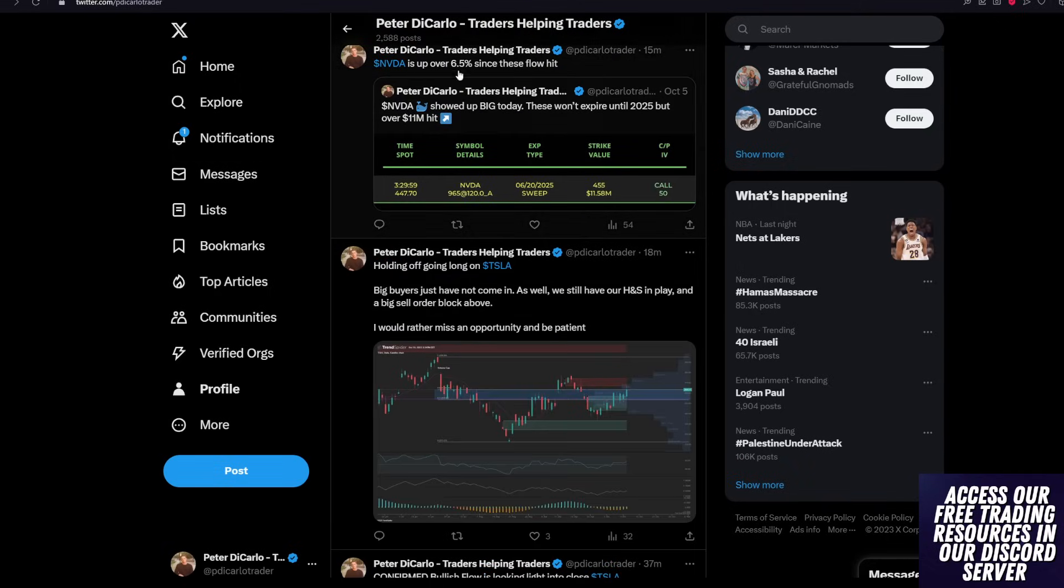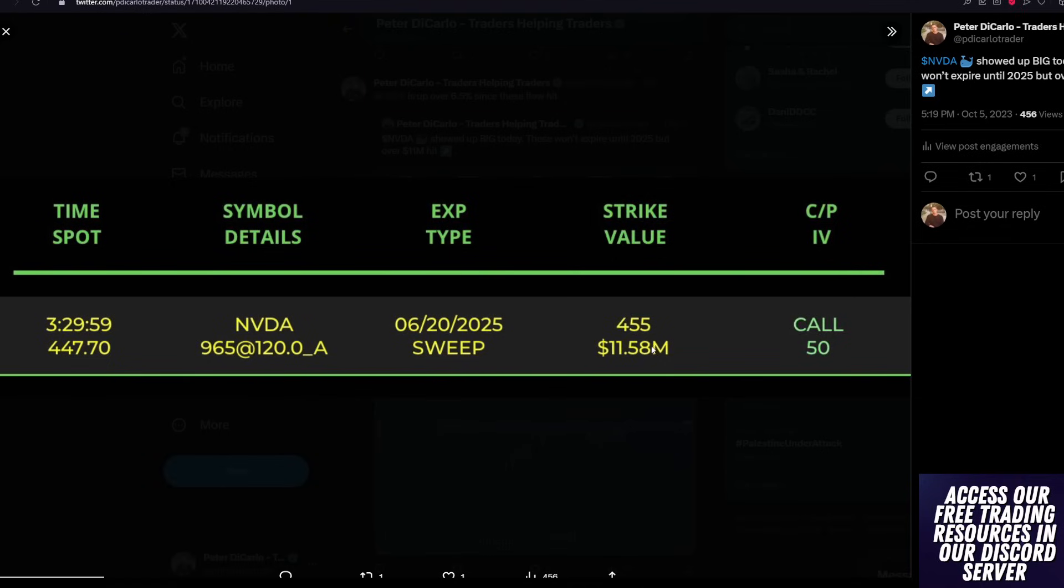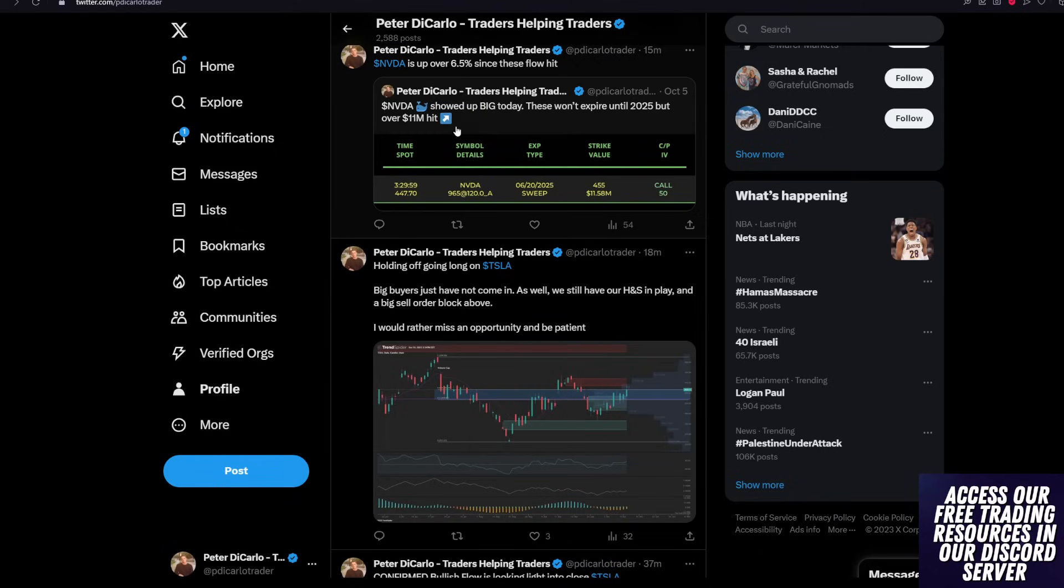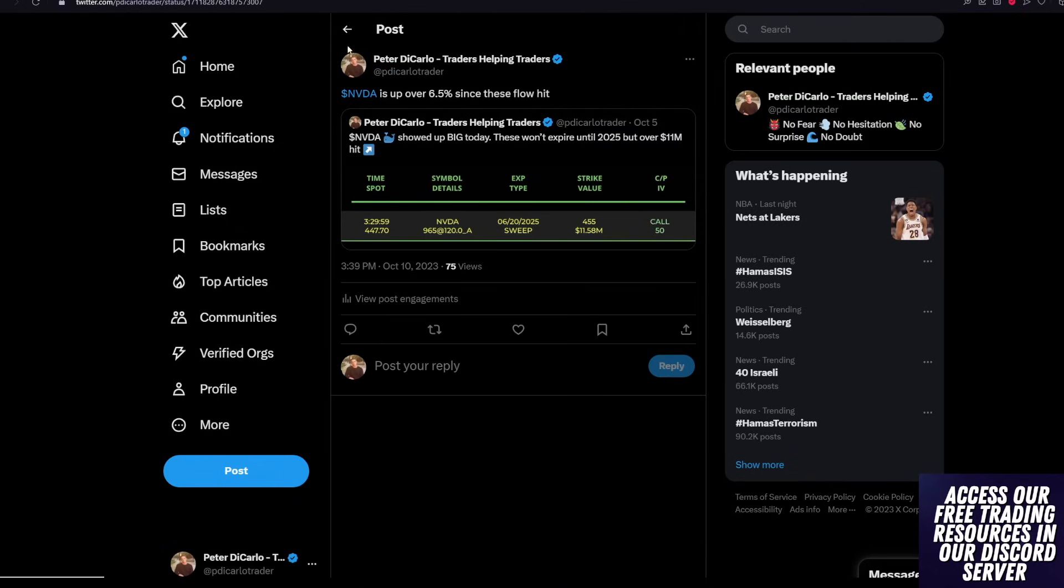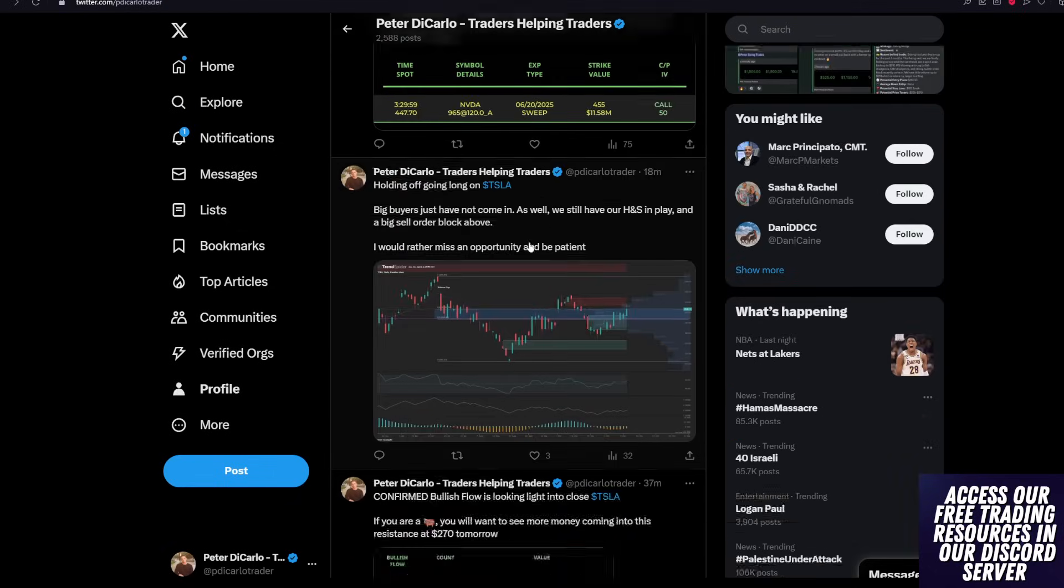Same thing with the NVIDIA flow that came through. This was even crazier. This was $11.58 million for a 620-2025 leap call, this person is definitely up massive as NVIDIA is up over 6.5%. But some of you might be saying, well,